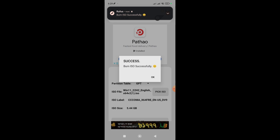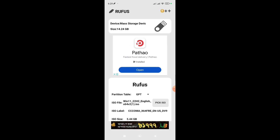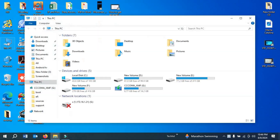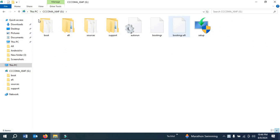We have successfully made a bootable pen drive for Windows 11. Let's verify it by connecting it to a PC. After connecting, go to 'This PC' and you can see a drive has been created with a Windows ISO label. Clicking on it shows the setup file, confirming the bootable drive is ready.